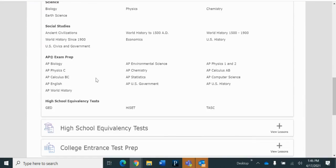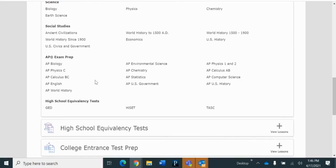I know that there are over 30 AP classes that you can take, and clearly we don't have them all here, but we have the most popular ones. So let's do, for example, let's do AP History.